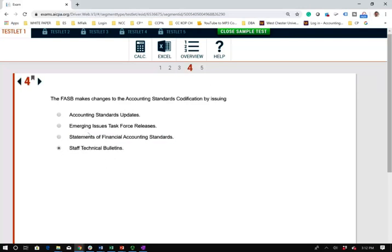Question four asks: the FASB makes changes to the accounting standard codification by issuing what? When there's an update or change, they issue Accounting Standard Updates — ASUs. On my YouTube channel I'll occasionally say here's the new ASU — those are changes to the accounting standard codification. So when there's a change, there's an update; that's how you remember it.